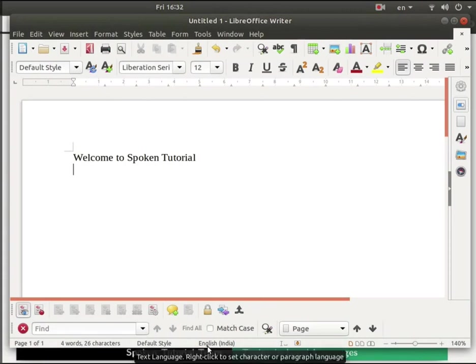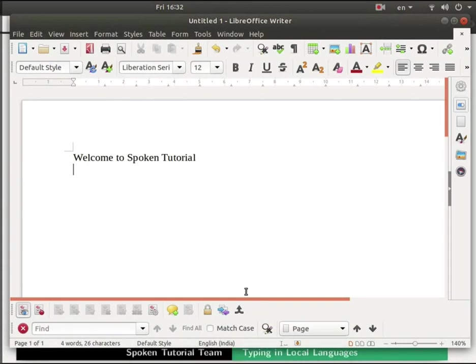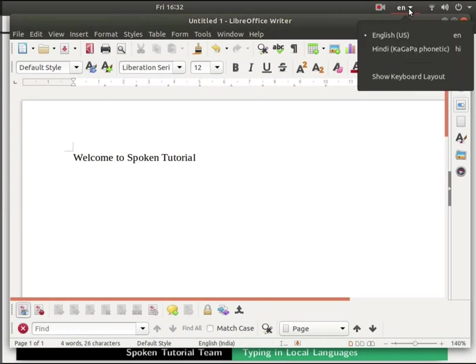Let us change the language from English to Hindi. To do so, click on the input language down arrow next to EN at the top right corner of the taskbar. Then select Hindi Kagappa phonetic.